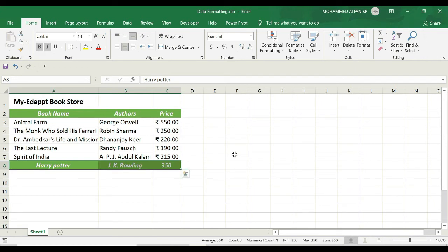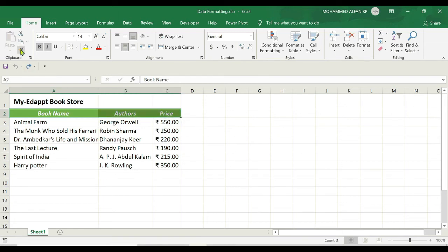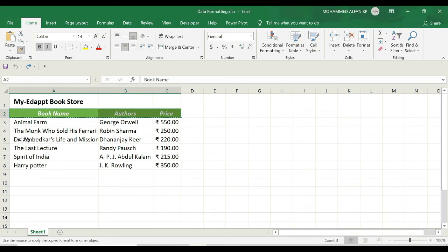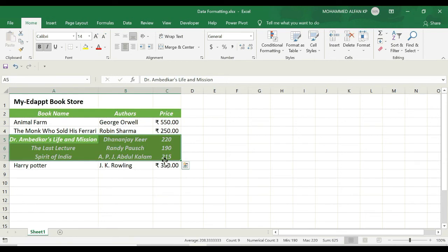You can also select multiple cells at a time and copy the format. For example, I select a specific format here and just click on this brush icon. After that, I'm trying to select multiple cells like this and leave the mouse button. See, the specific area where I selected, it completely copied the format.